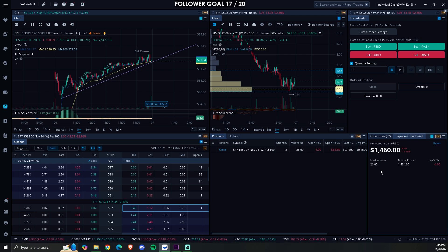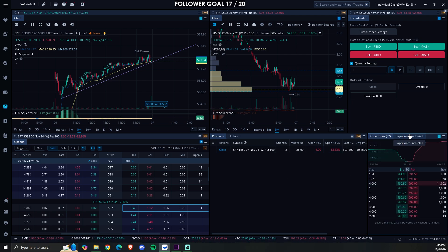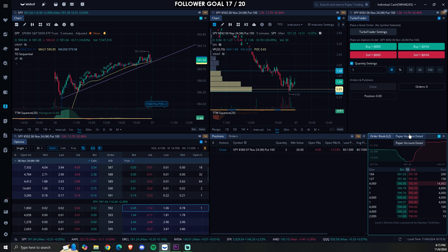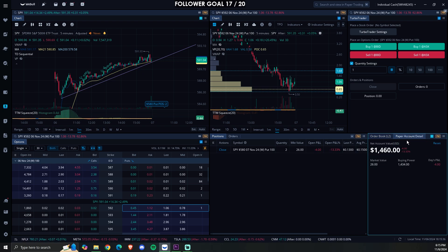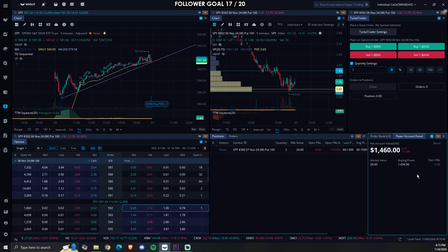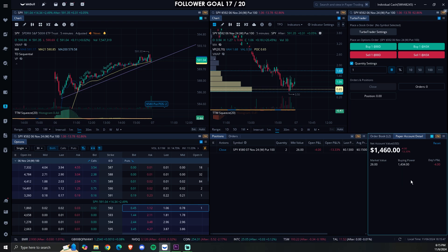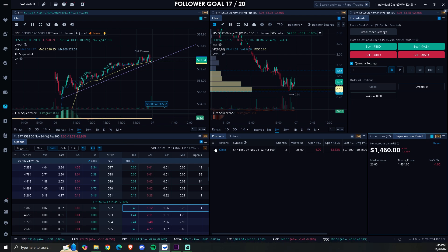And this is just your paper account detail. For the order book, you do have to pay for level two — I pay like three bucks a month, totally worth it. I like to look at my paper account details just to see how I'm doing. I'm at $1,400 right now — I'm doing a $1,000 to $10,000 challenge.